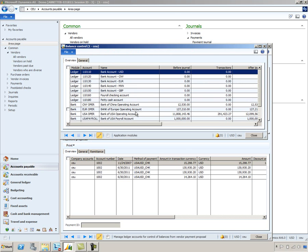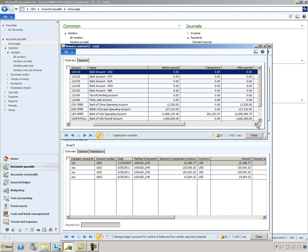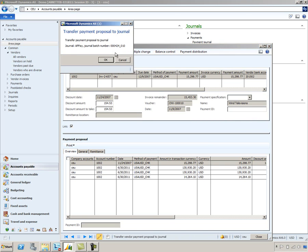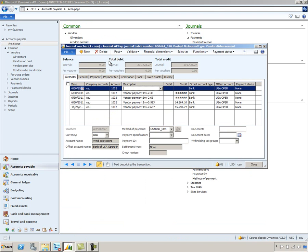You can see the bank account I'm using — my US operating expense account — will be decreased once I process these payments. There's a column showing the before journal balance and a column indicating the after journal balance if I were to process these. Once you're happy with the proposed payment, you can transfer the information into the payment journal. Back in the payment journal line, you process the payment according to the prescribed method of payment. In this case, my method of payment is checks, so my next step would be to generate the checks.